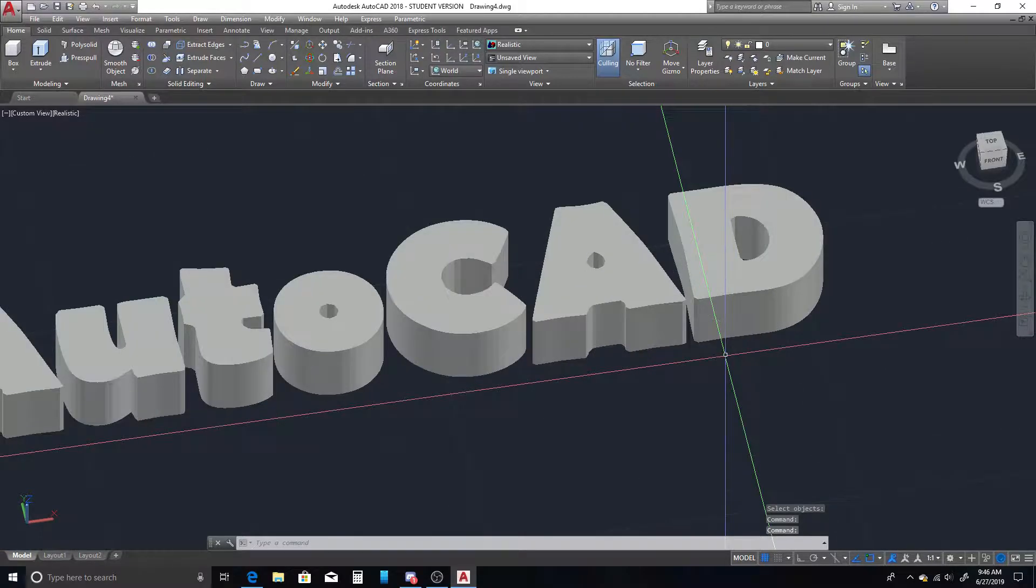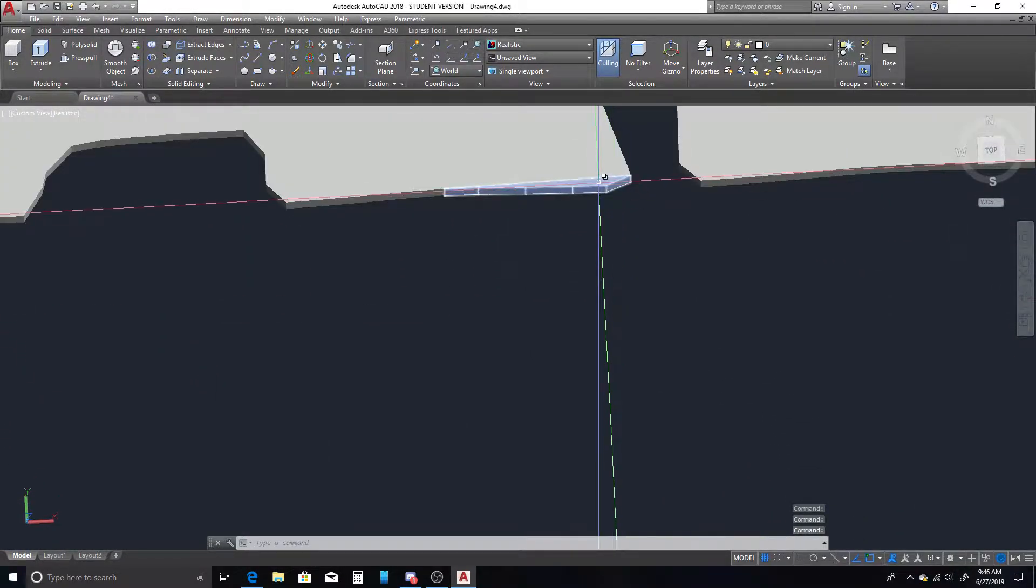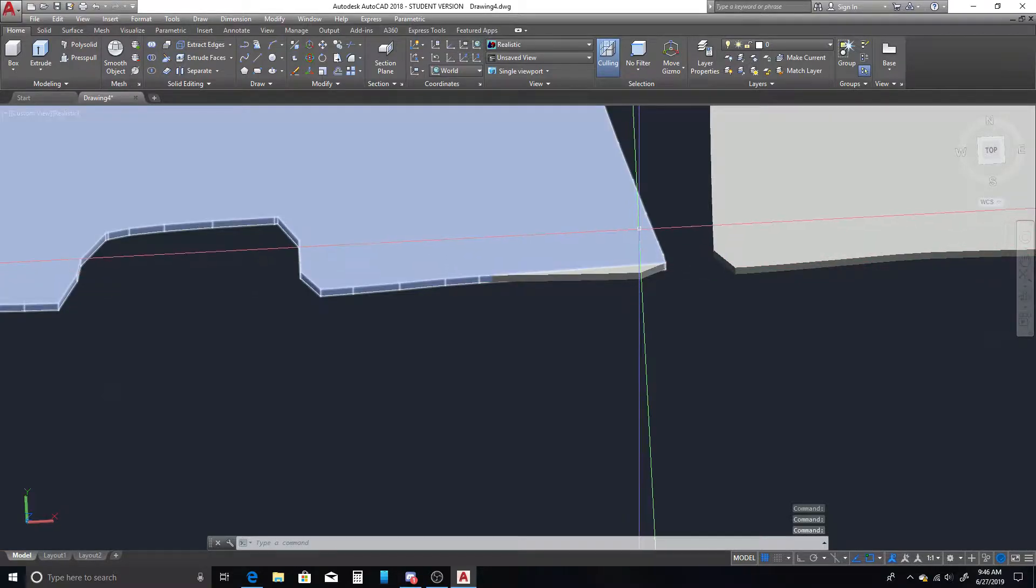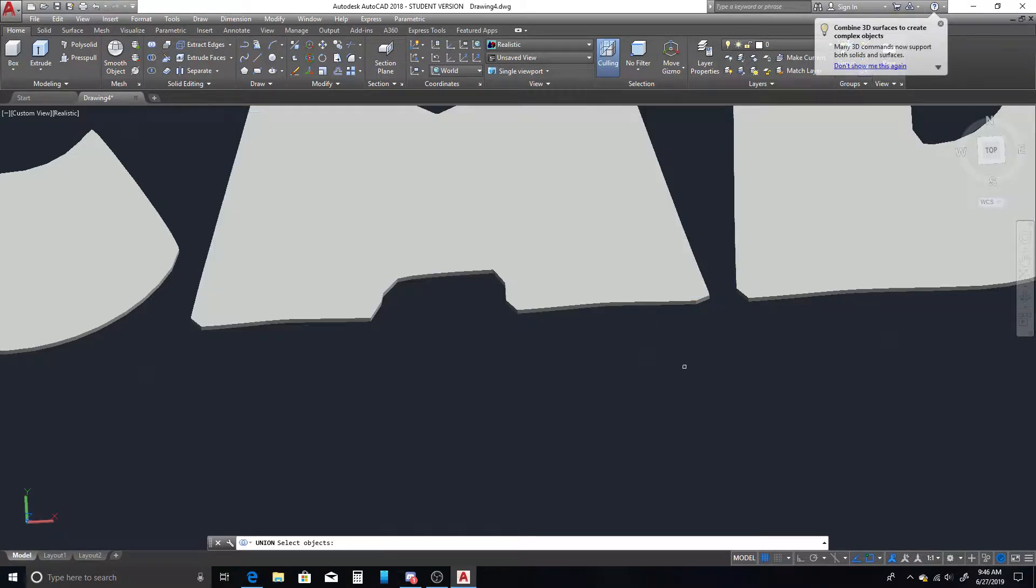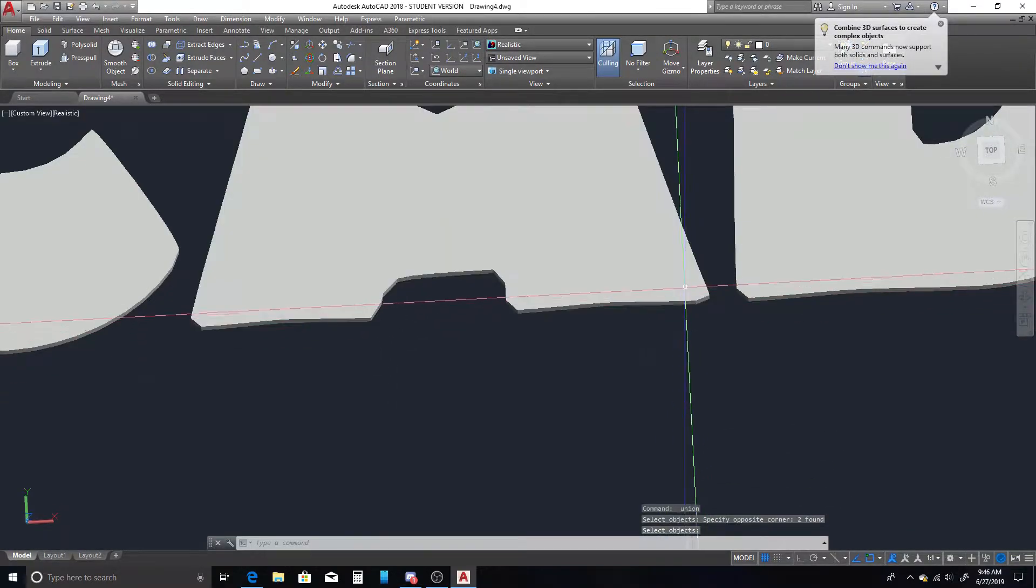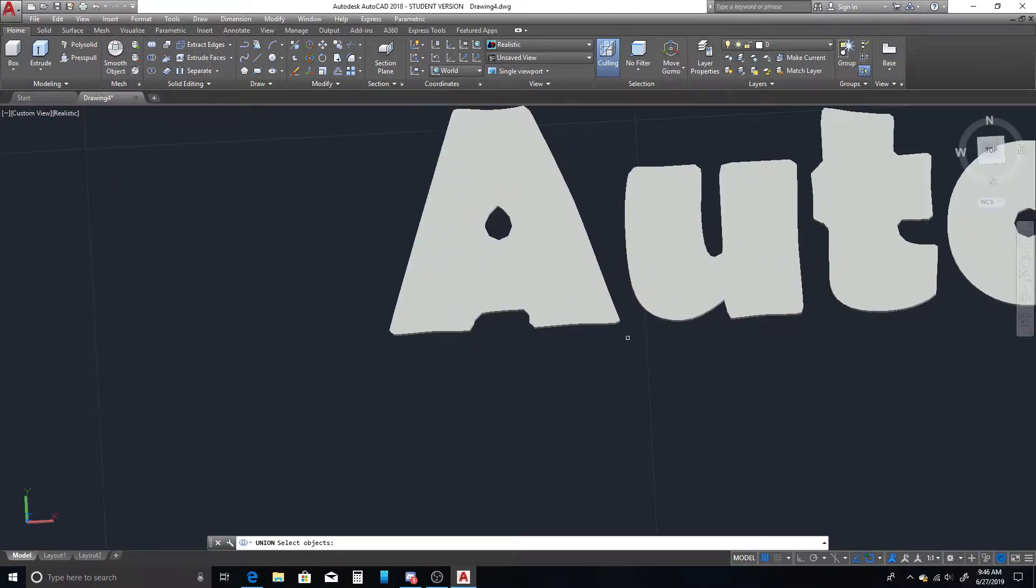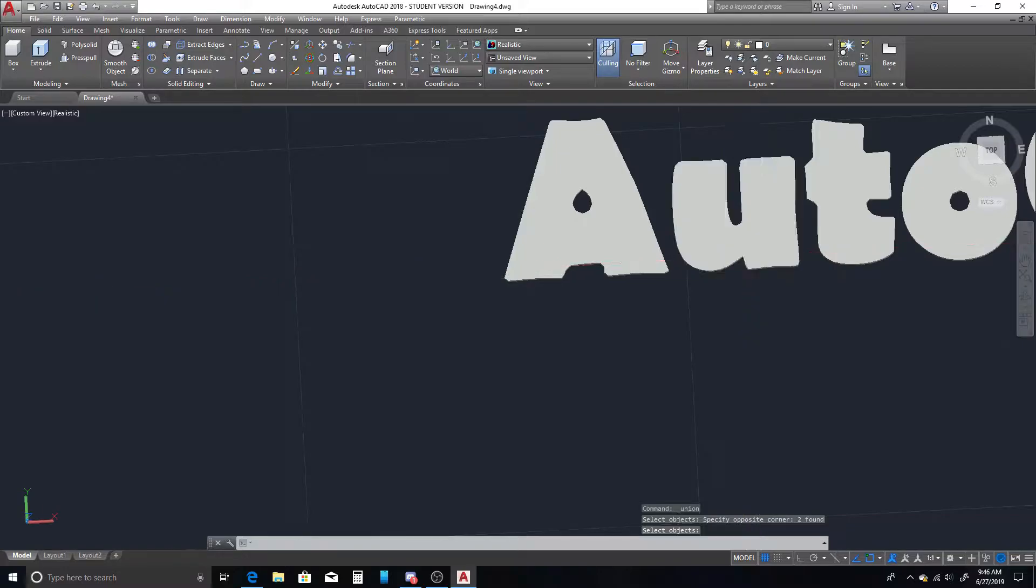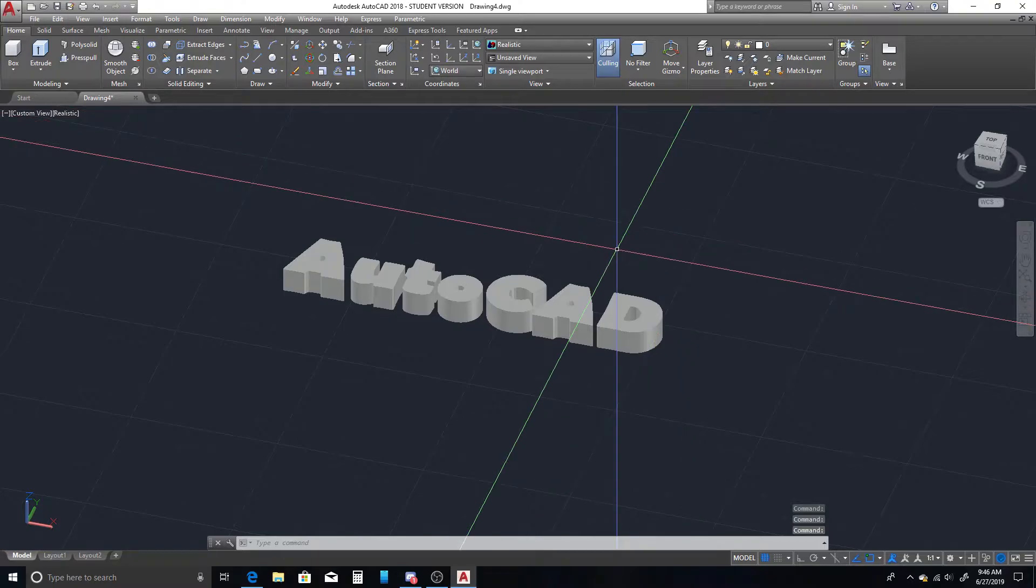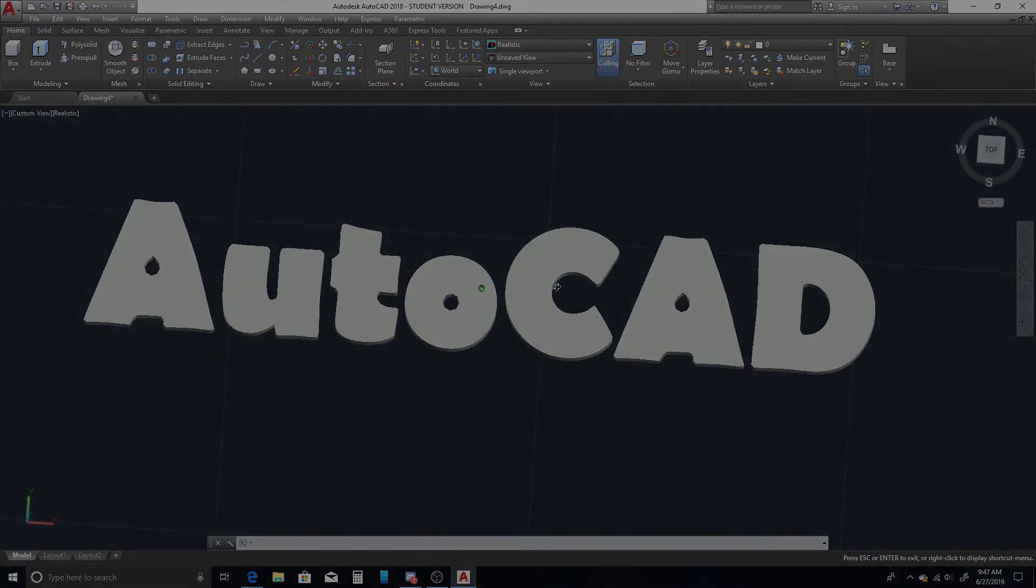So now we have 3D text. I just noticed on my model here that I have a separate 3D solid because I failed to remove a line. What we can do there is just use our union command and now it's one solid piece. All right, so there you have it, simply created three-dimensional text in AutoCAD. This will work with any font. I would say certain fonts work better for this kind of thing than others.